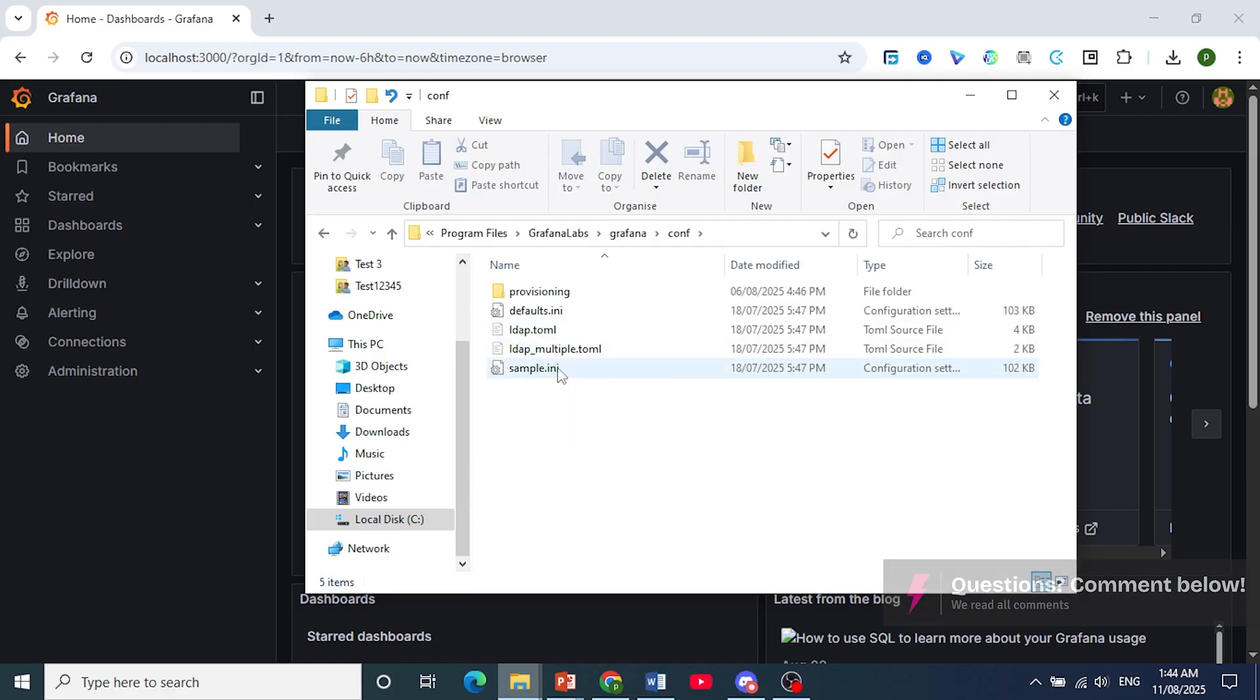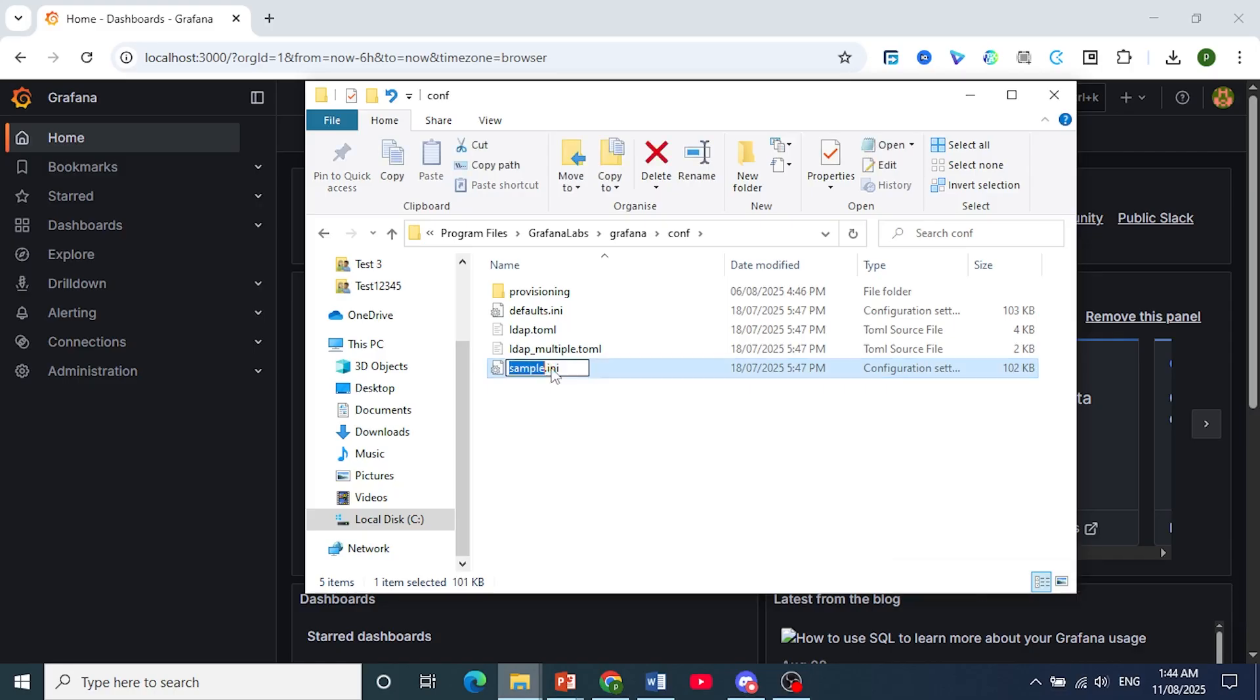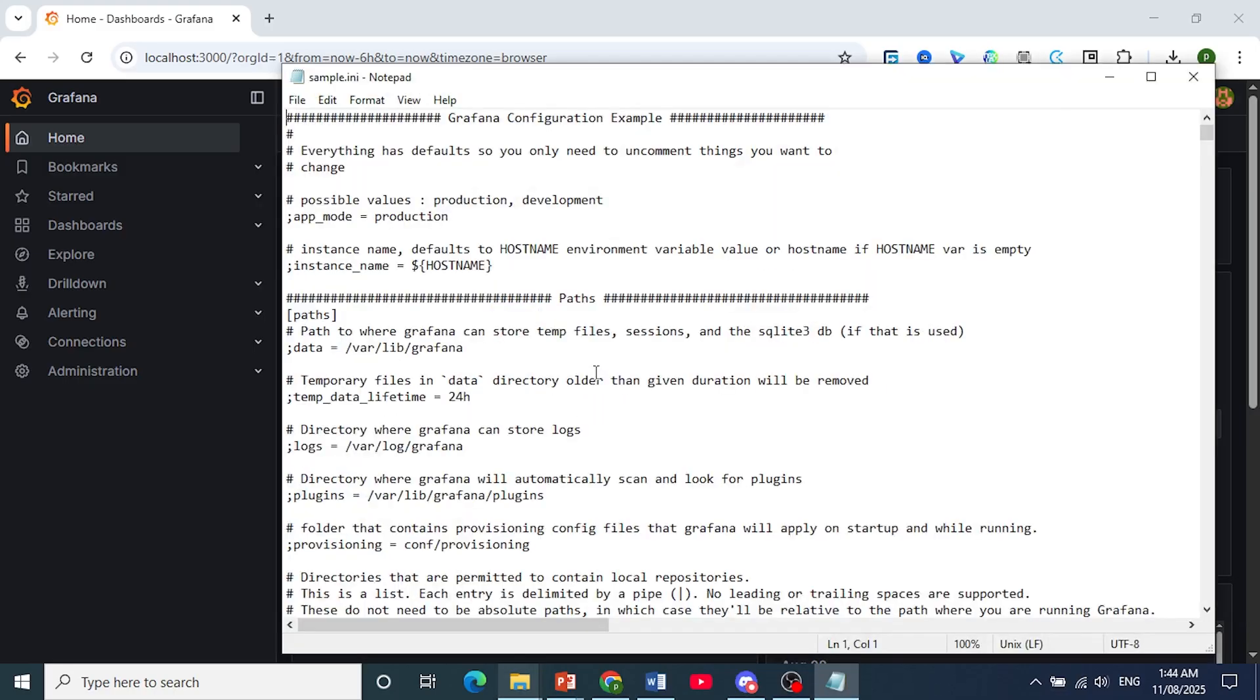This is your configuration settings. I want you to just open this up. We will use Notepad.